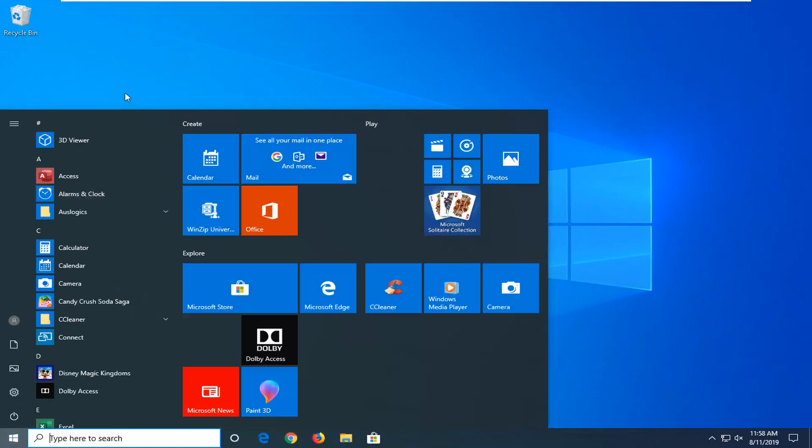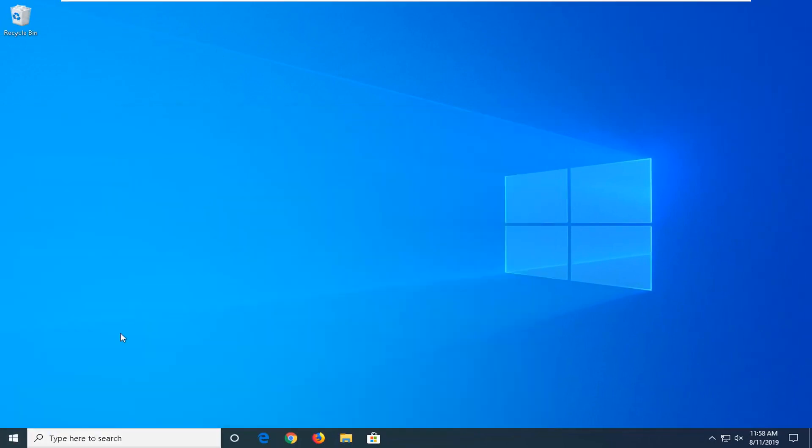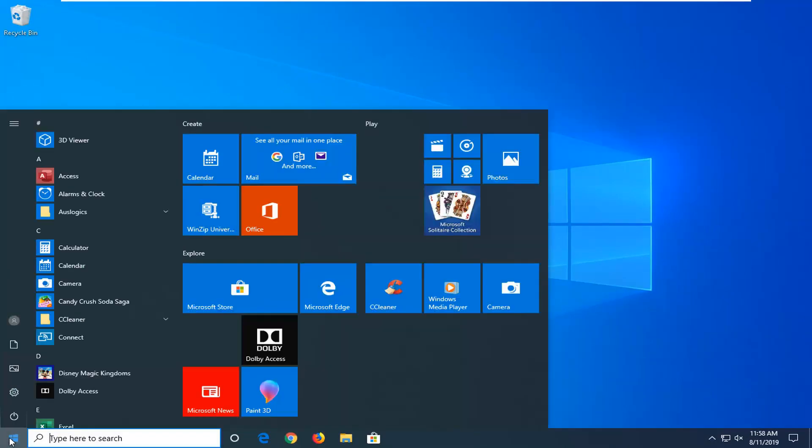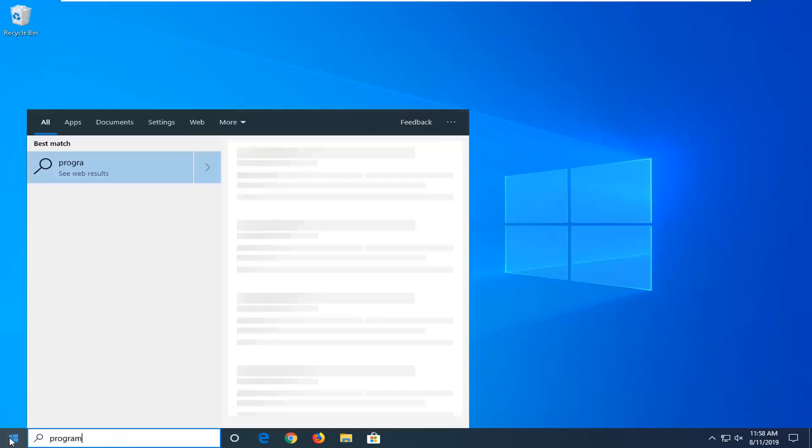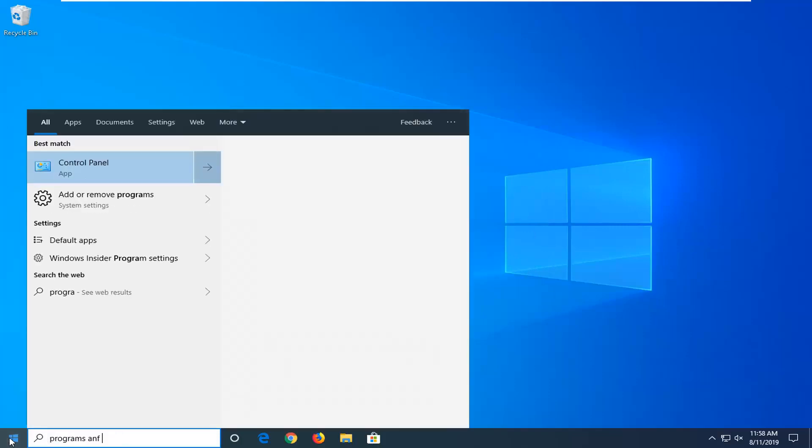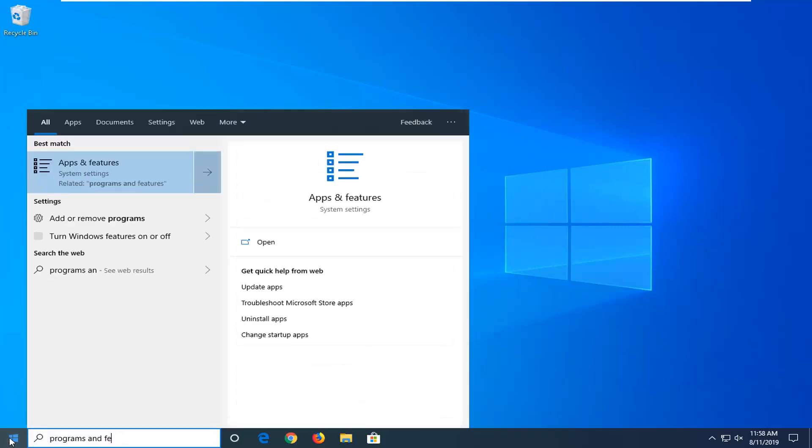Now that you've done that, hopefully you've speed up your computer a little bit more. Another thing would be to open up the start menu, type in programs and features. Best match should come back with apps and features. Open that up.